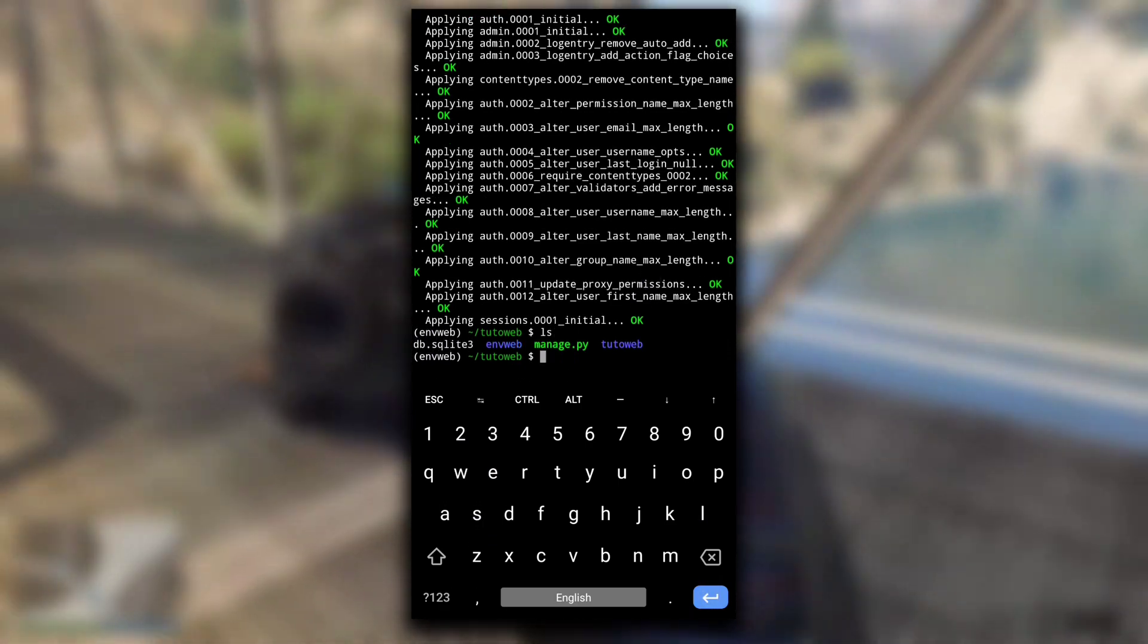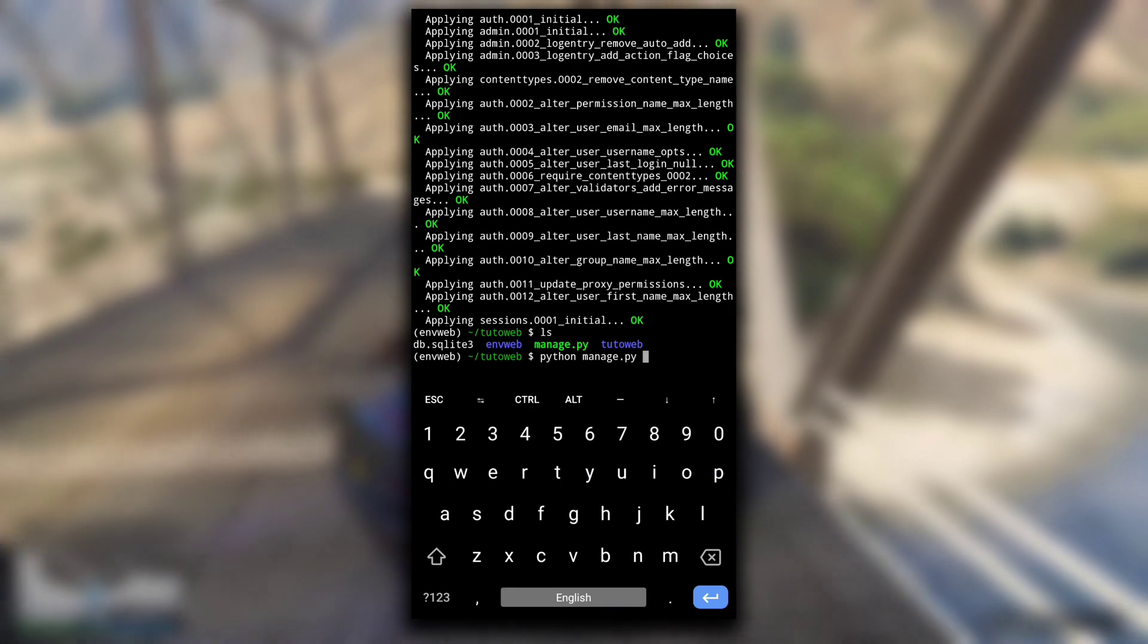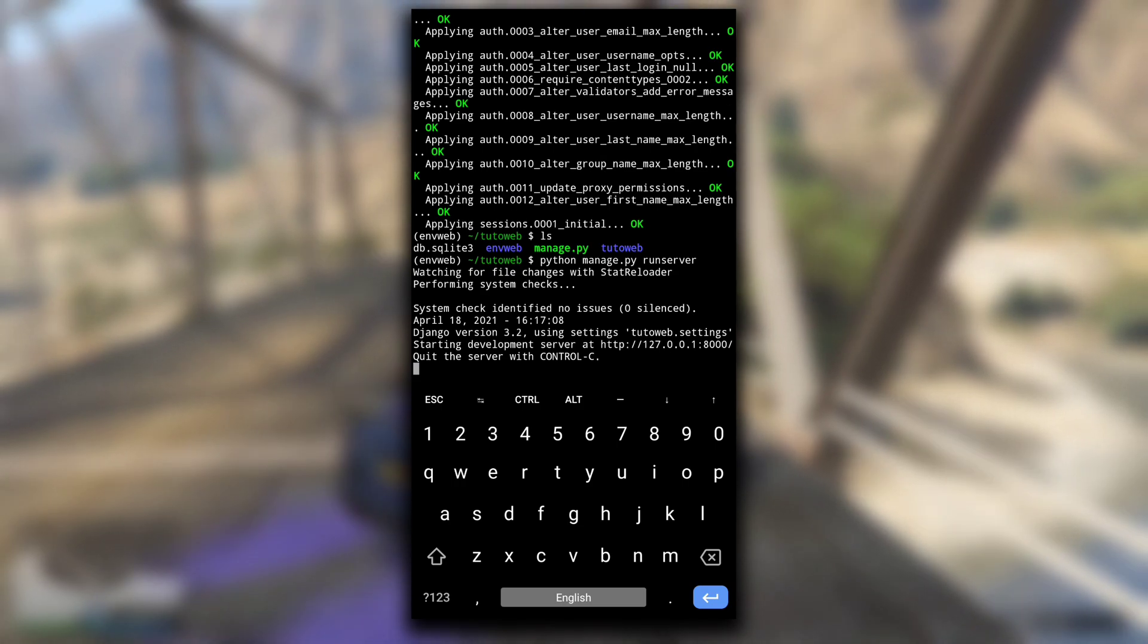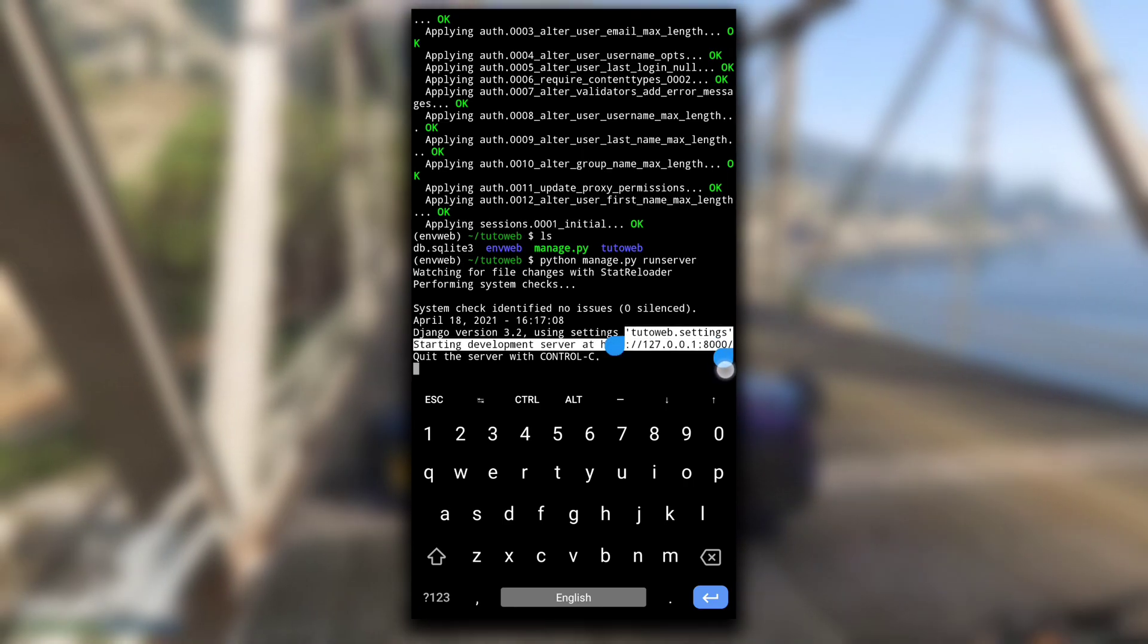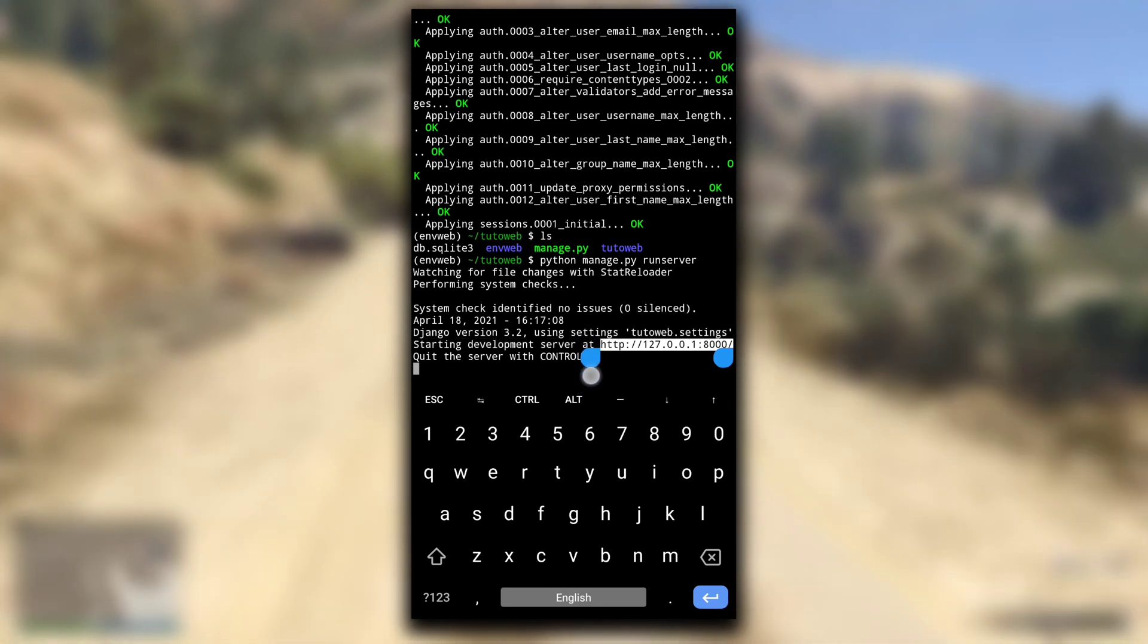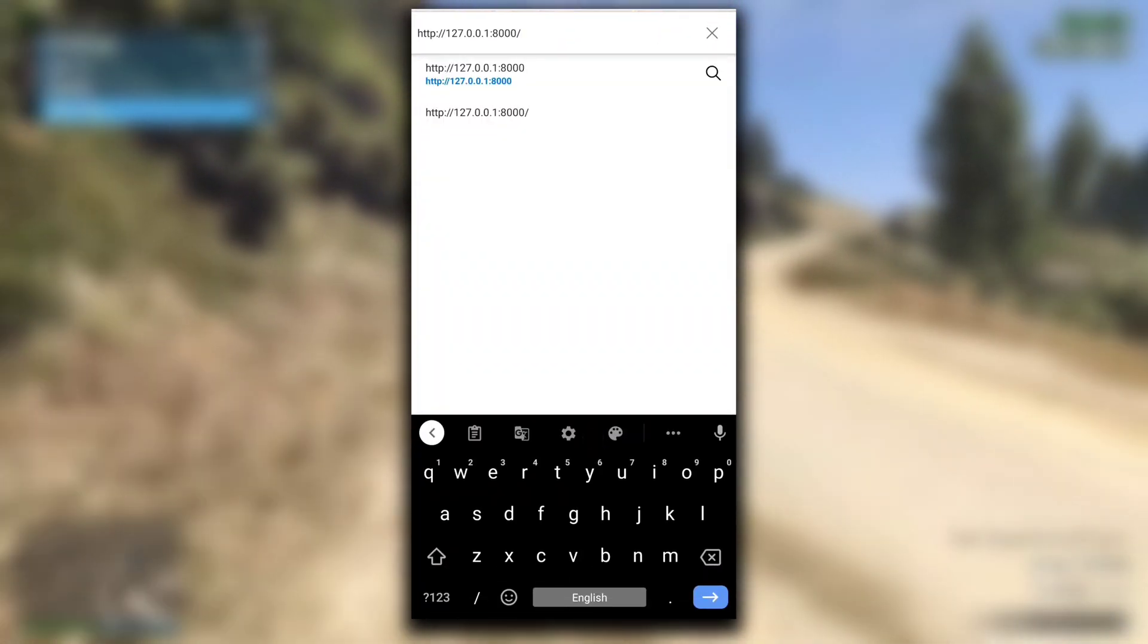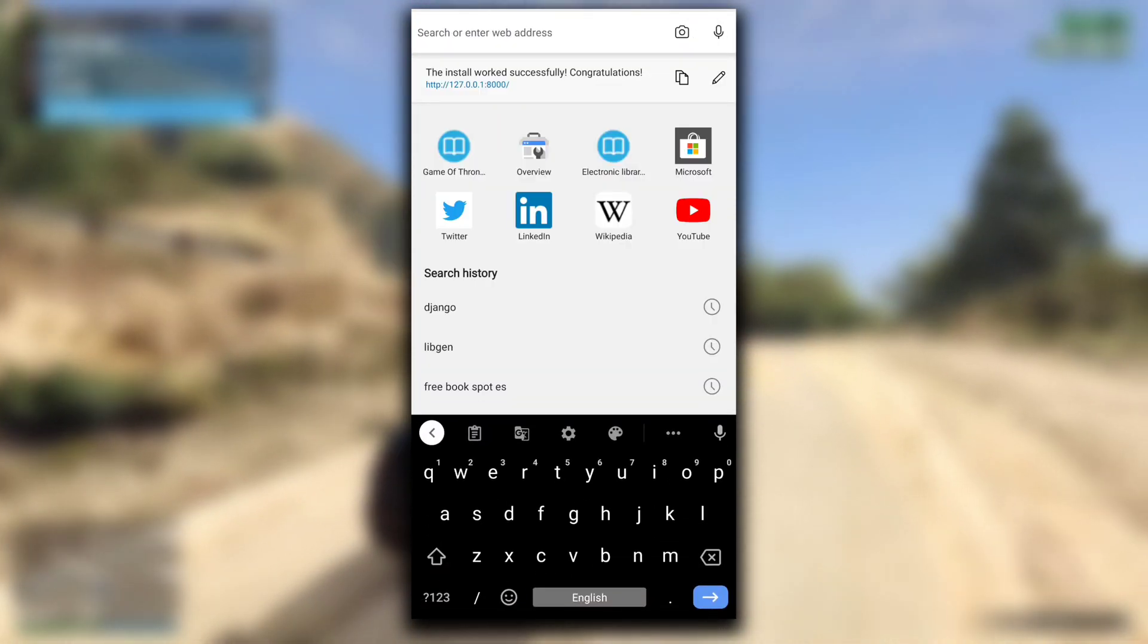Now your basic Django project is ready. To run your Django server, type python manage.py runserver. You can see the local address now here. Copy this address and paste it in any browser. You will see this page: the installation works successfully. That means we have successfully hosted a basic Django project.